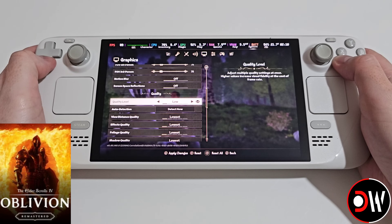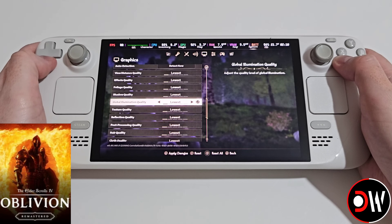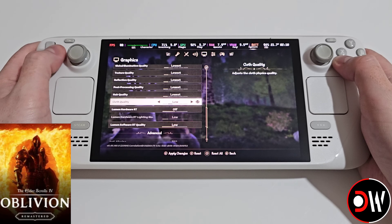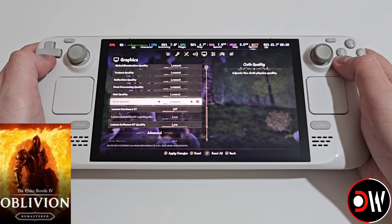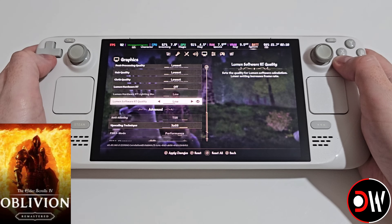In the settings menu graphics tab, I've got the quality level set to low and I've changed everything else down to lowest as an example — you can tune this according to your own individual preferences. Lumen Hardware RT is set to off and Lumen Software RT quality is set to low.